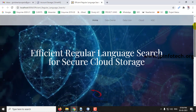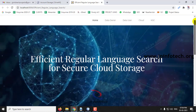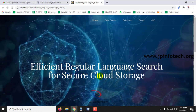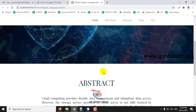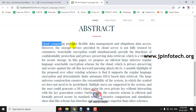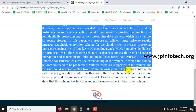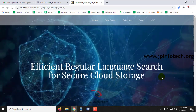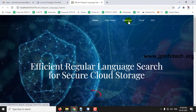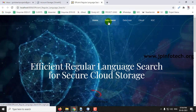This is the home screen — the welcome screen of the project — with the project title 'Efficient Regular Language Search for Secure Cloud Storage' and the abstract of the project. Here you can see the entities: data owner, data user, cloud, and KGC. Now I will proceed with the data owner.